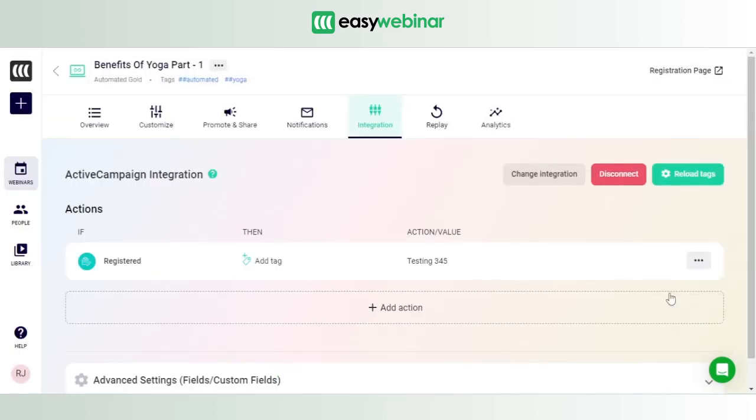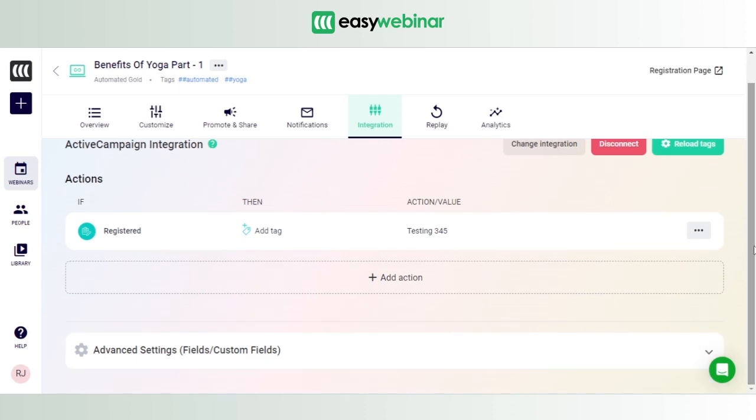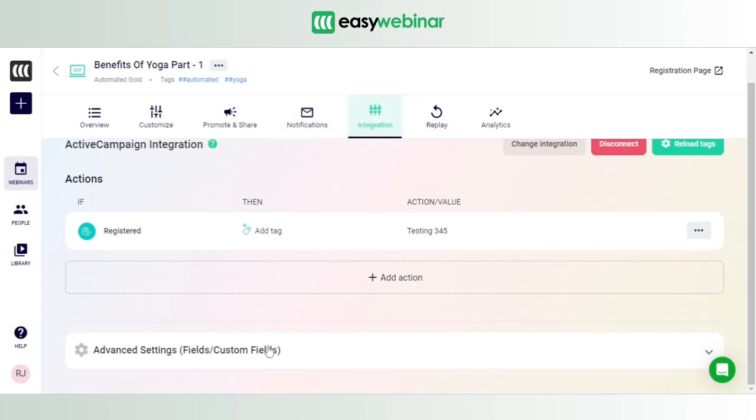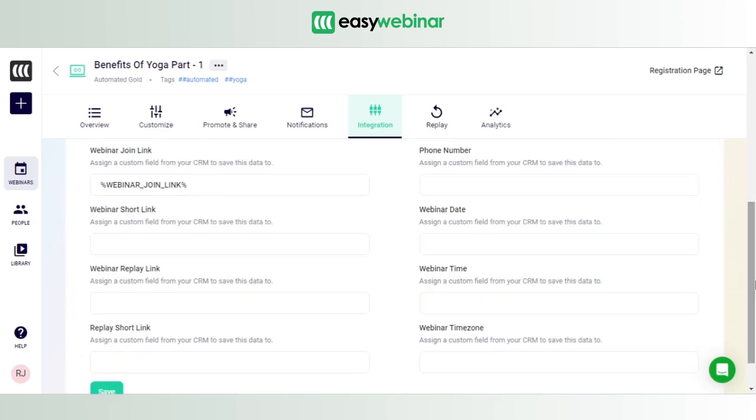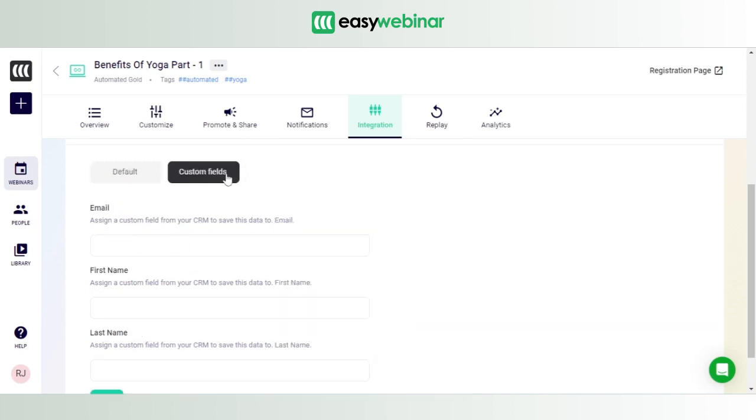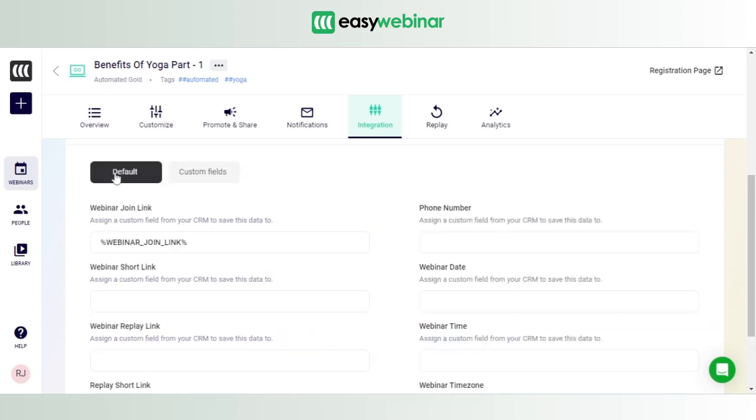that we created in ActiveCampaign is coming in handy for the integration. Now how are the fields that we created in ActiveCampaign going to come in handy here? Very simple. So you see something called Advanced Settings. You click on Advanced Settings, click on Default, not Custom Fields, Default, and you see